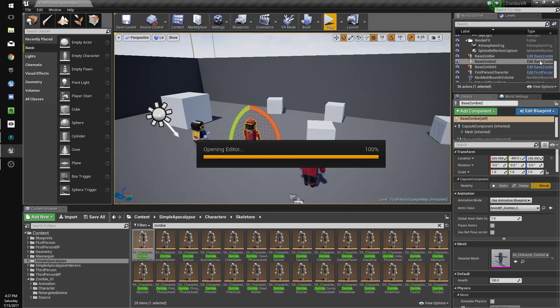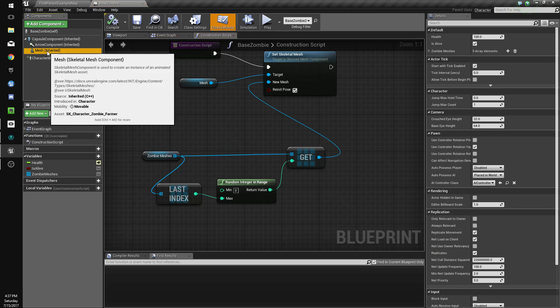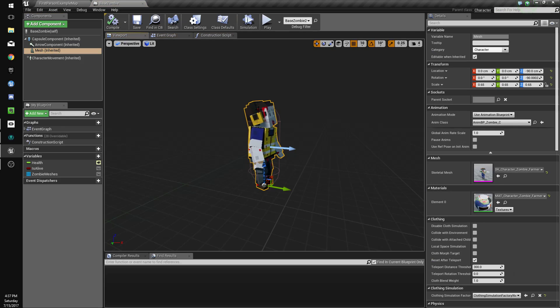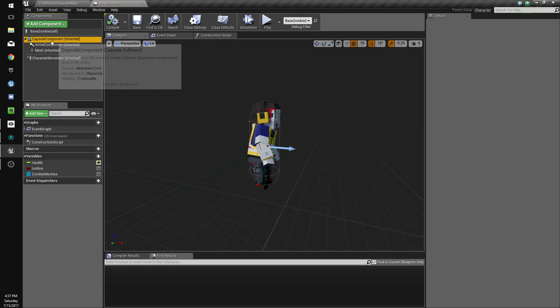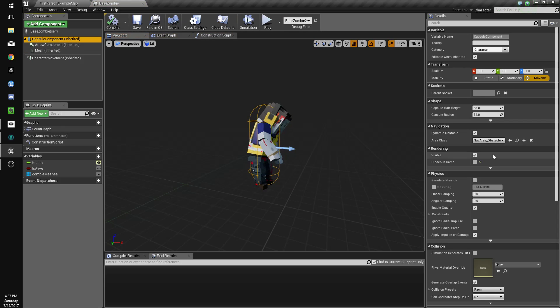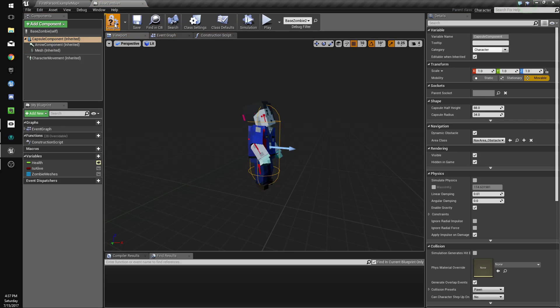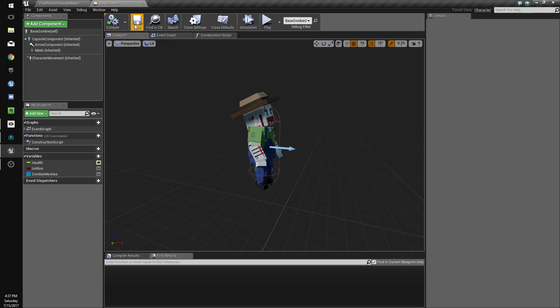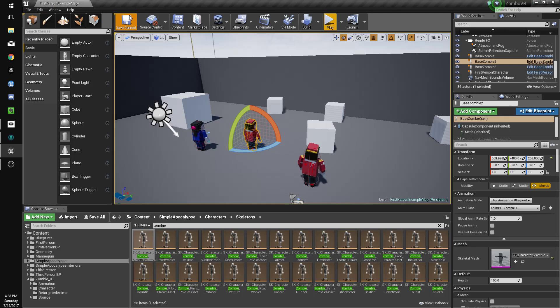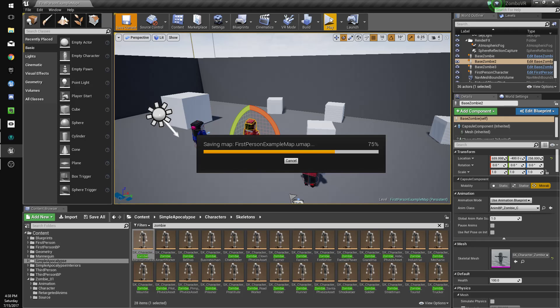But another thing we're going to do is go to our mesh here, or our capsule component sorry, and we're going to make that hidden in game again because we don't need to see that anymore. Close that.